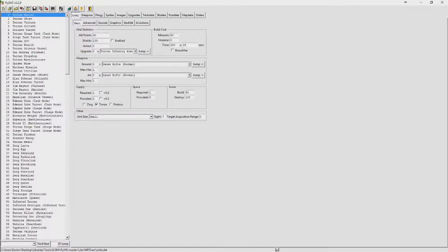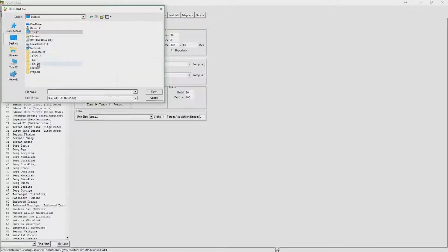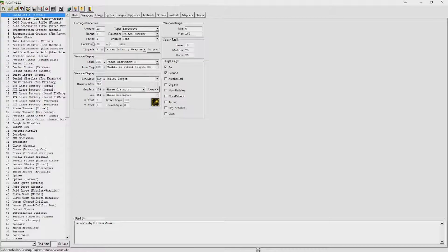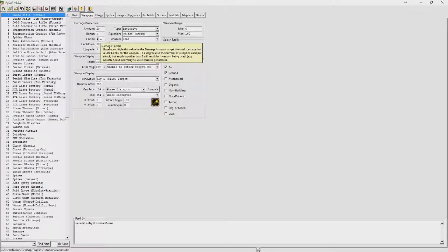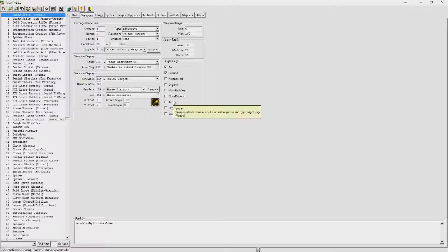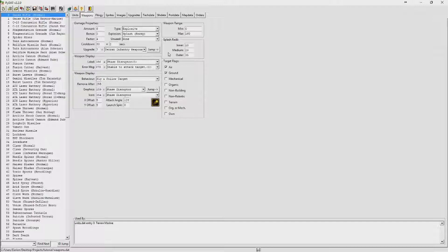Let's start with the changes we'll be making in pydat. We're going to take the weapons.dat file we edited in the previous tutorial and change the factor to 4 on the marine's weapon. This will display a damage value equal to 4 times the value we see in the amount field. We'll lower that from 20 to 6, so it'll show 24 damage when moused over in game. Then we'll change the x offset and y offset fields to 5, which will make the graphic launch a bit closer to the gun barrel of the Ghosts graphic. Lastly, we'll increase the weapon's cooldown to 2.5 seconds.